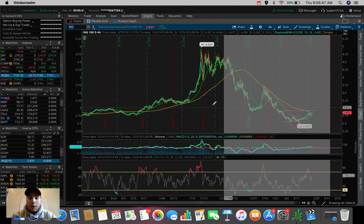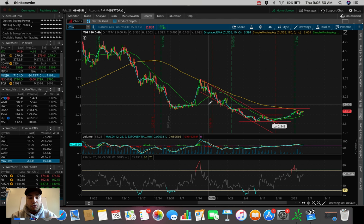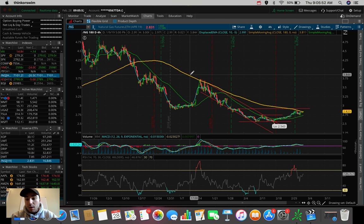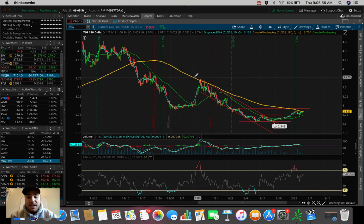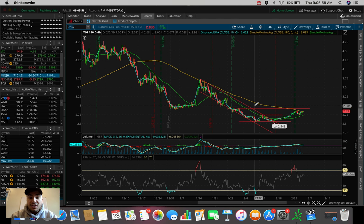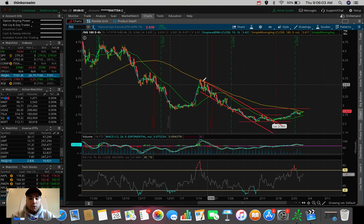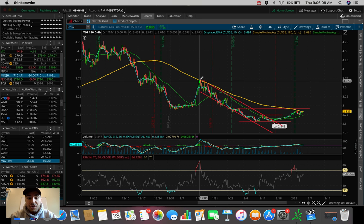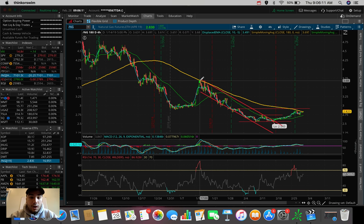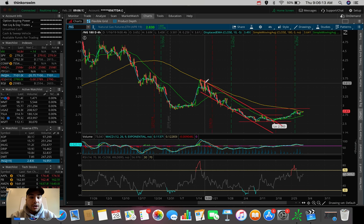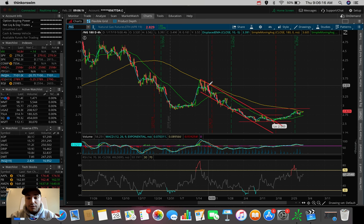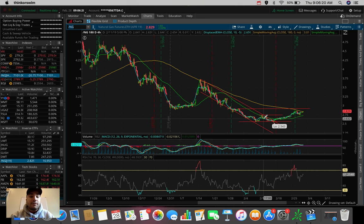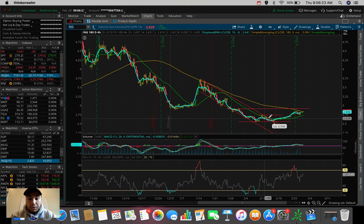What do we notice right now about natural gas? It's at a very critical point. We're at the 180 SMA resistance right now on this 180 day, four hour chart. This has been a resistance over the past couple of months, stemming back to the middle of January 2019.